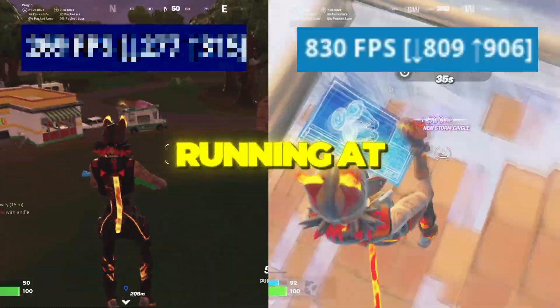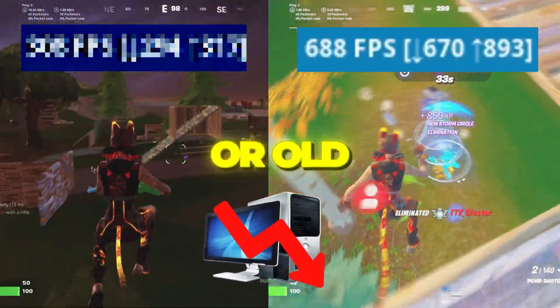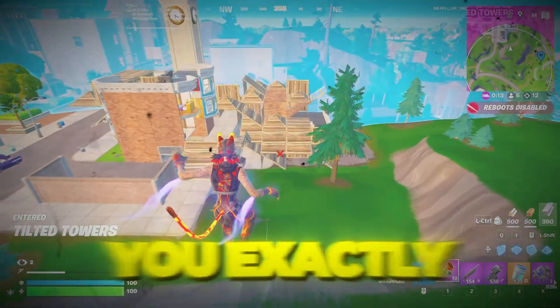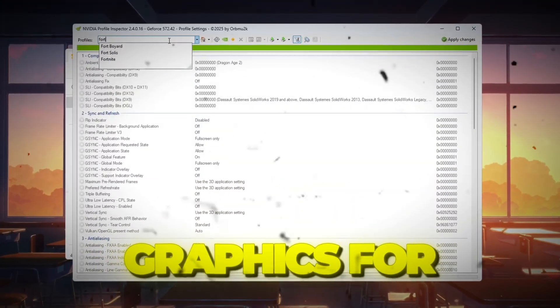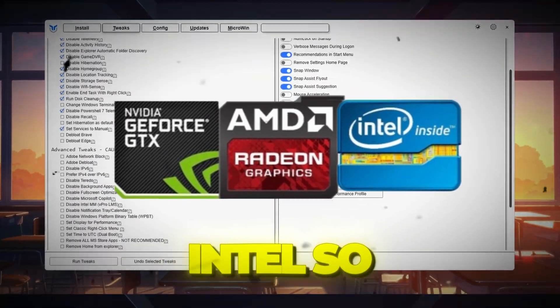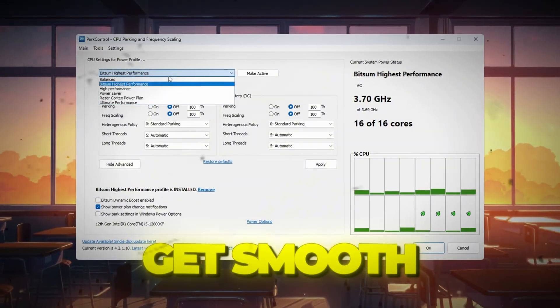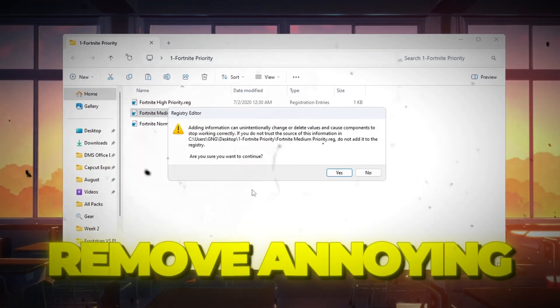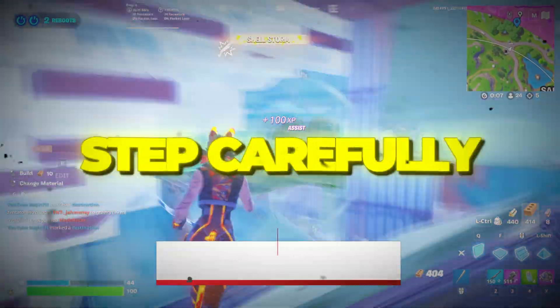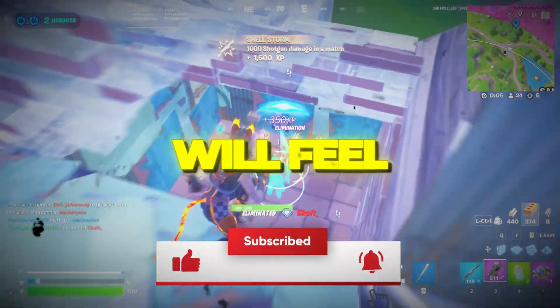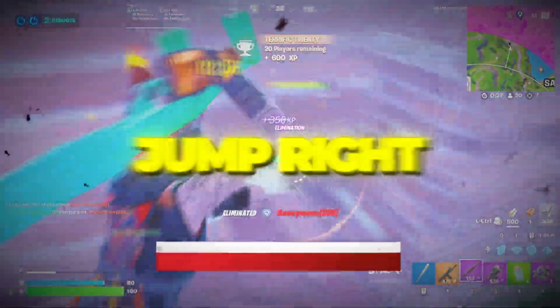Ever wondered how to get Fortnite running at max FPS, even on a slow or old PC? In this video, I'll show you exactly how to unlock potato graphics for NVIDIA, AMD, and Intel, so you can get smooth gameplay, fix ground glitches, and remove annoying lag. Follow each step carefully, and by the end, your Fortnite will feel faster than ever. So, let's jump right in.